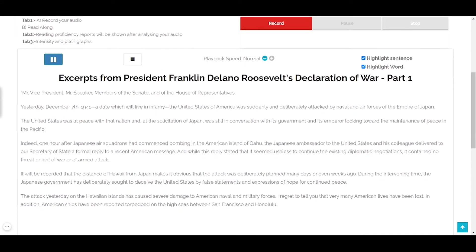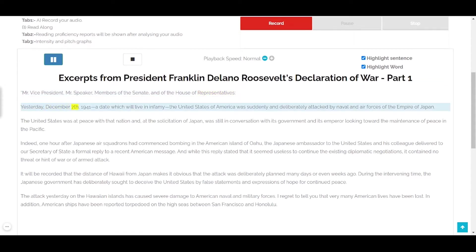Mr. Vice President, Mr. Speaker, members of the Senate, of the House of Representatives: yesterday, December 7th, 1941 — a date which will live in infamy — the United States of America was suddenly and deliberately attacked by naval and air forces of the Empire of Japan.